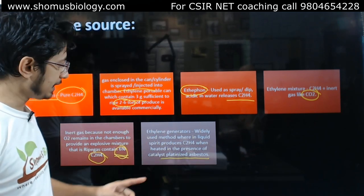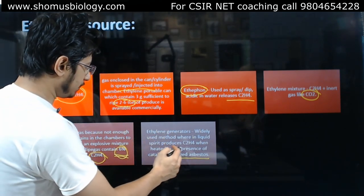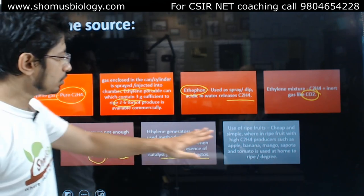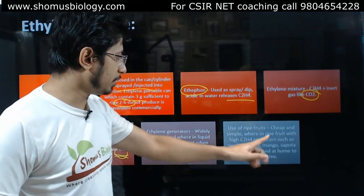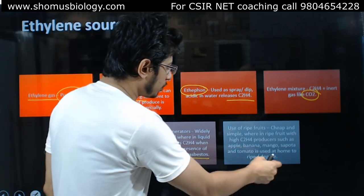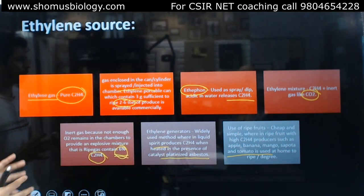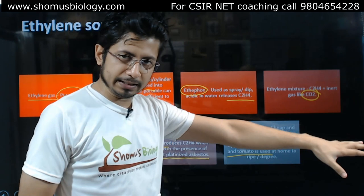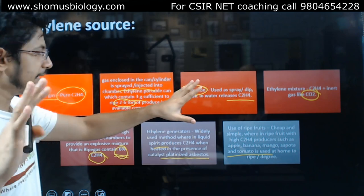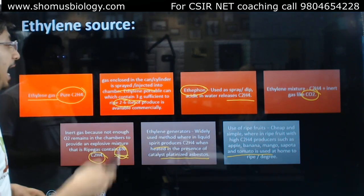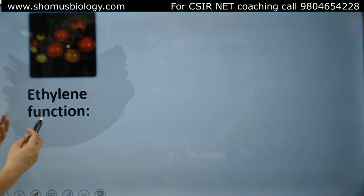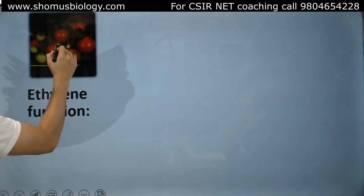Another method uses ripe fruits themselves — a cheap and simple approach — where fruits with high C2H4 production such as apple, banana, mango, and tomato are used. Almost all kinds of fruit can be ripened with ethylene gas. Ethylene gas sprays containing six percent ethylene, with three grams sufficient to ripen two to six tons of product, are also available.